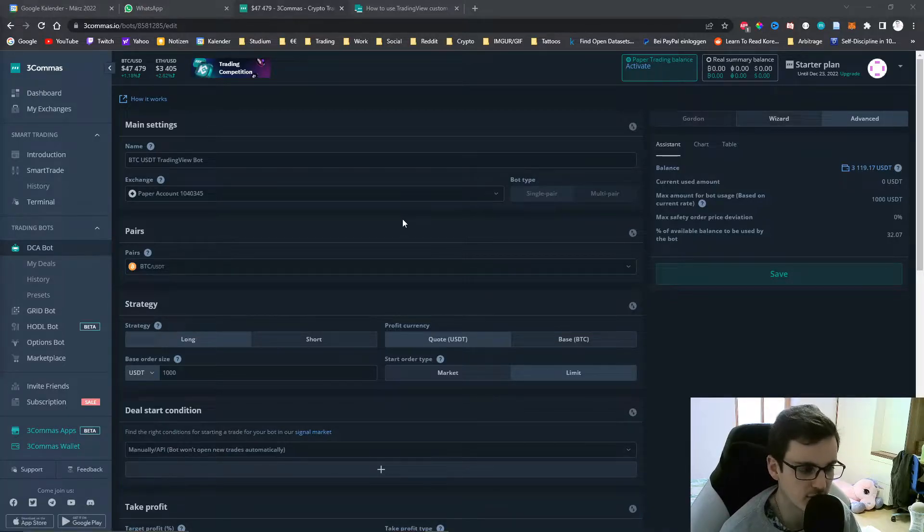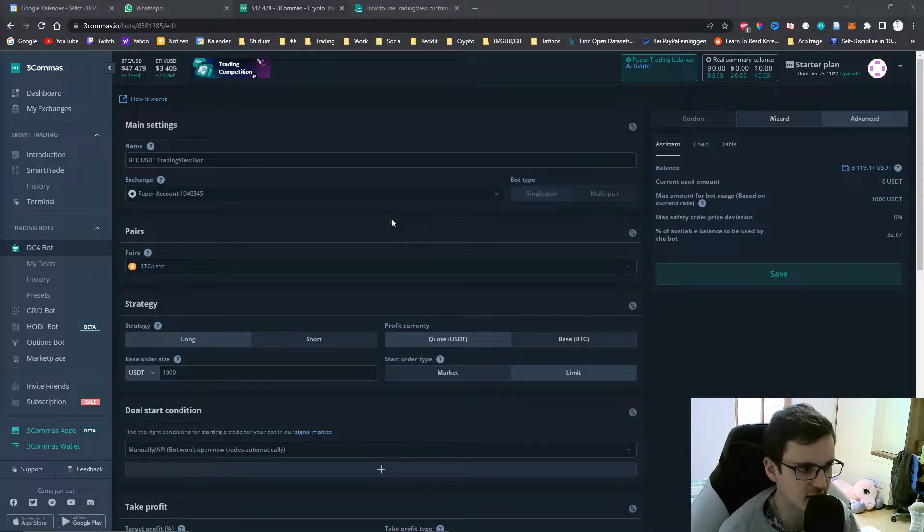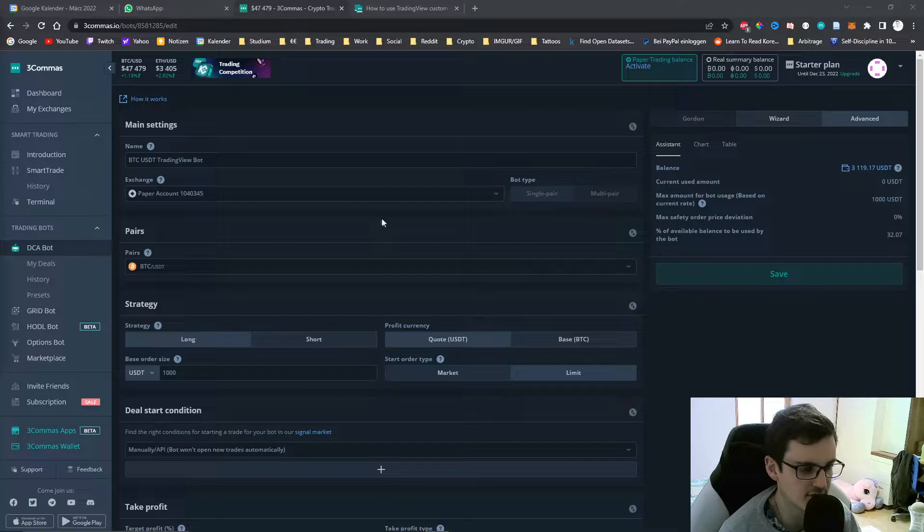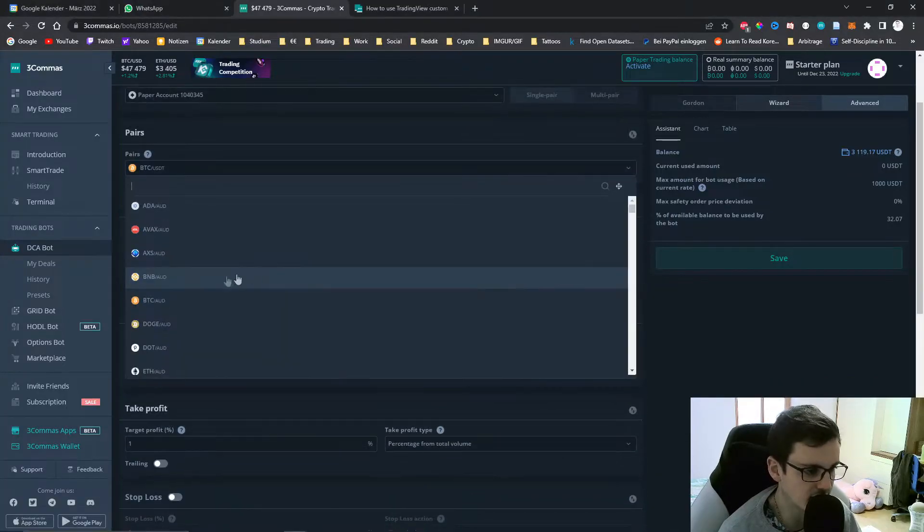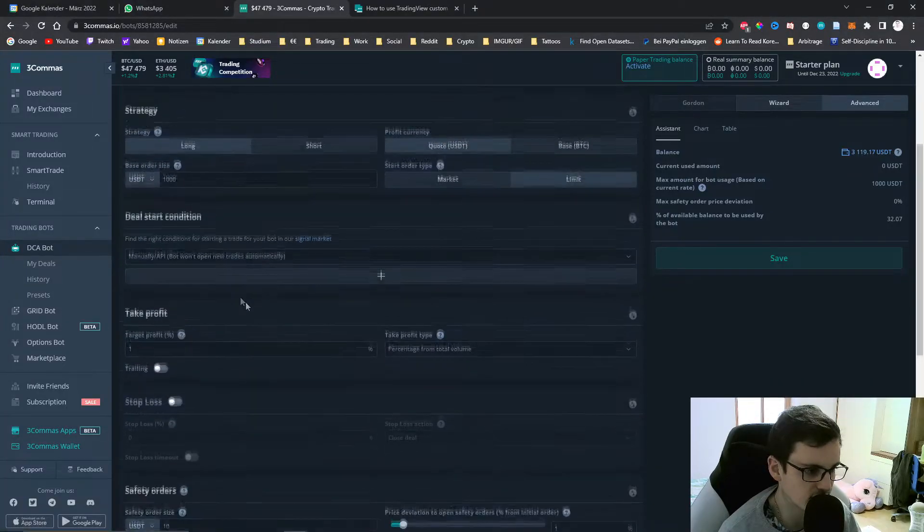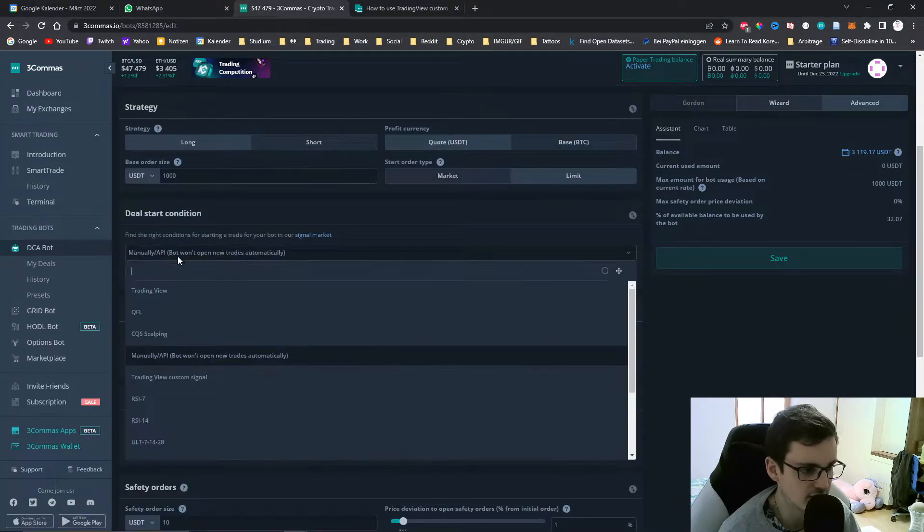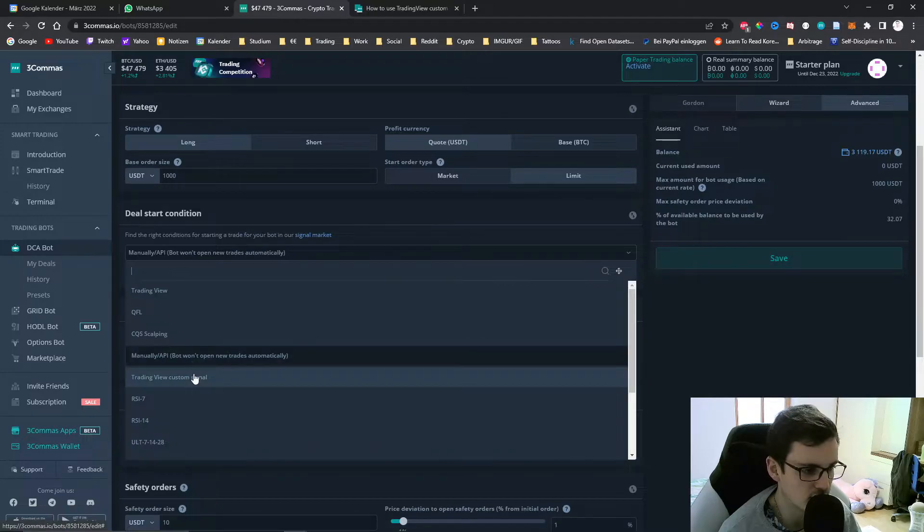The way to do this is that you typically set up a 3Commas DCA bot just like you normally do. In the deal starting condition you need to choose TradingView custom signal.